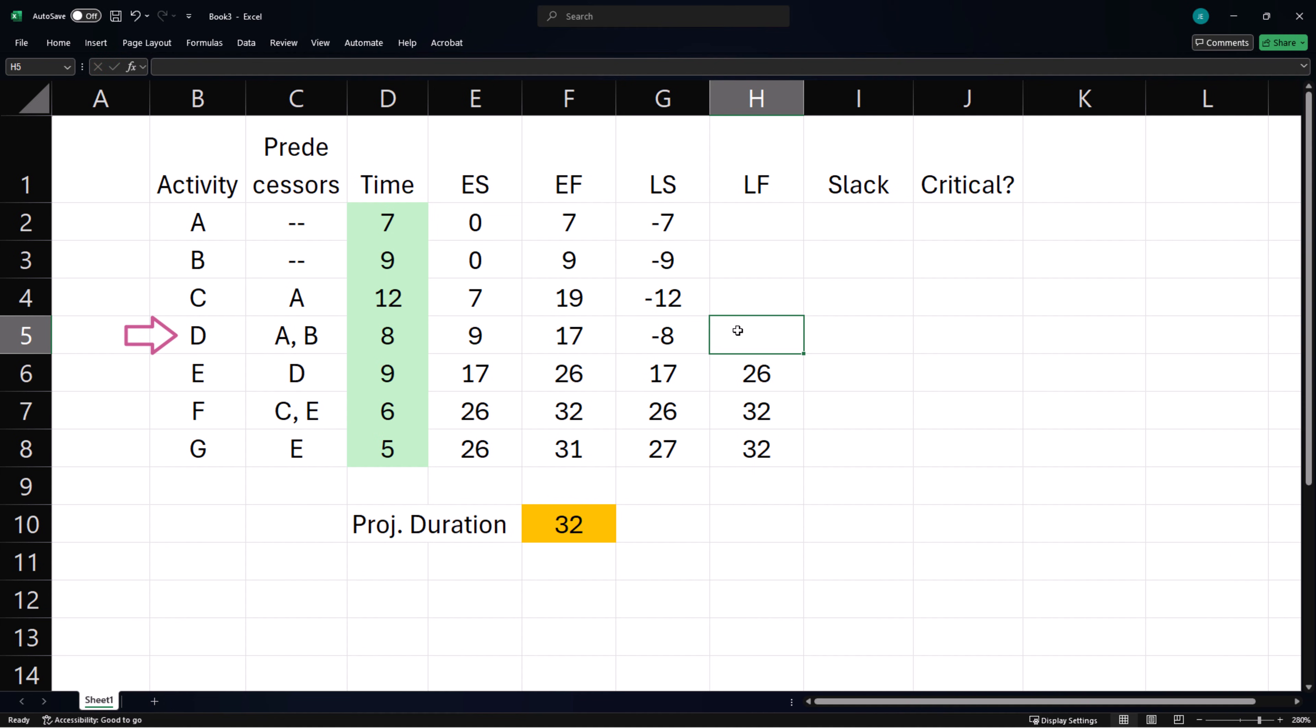Activity D is predecessor to E, so D's latest finish time will be E's latest start time.